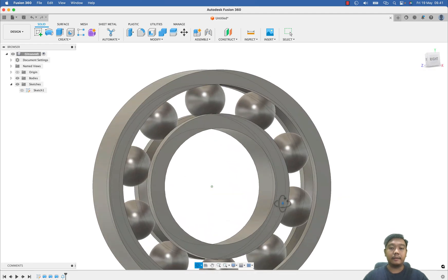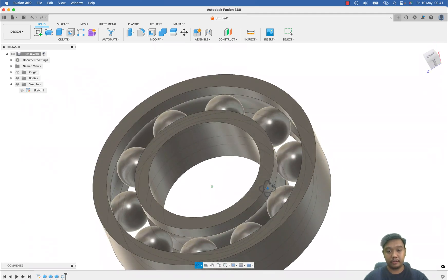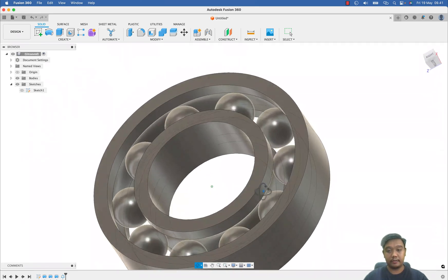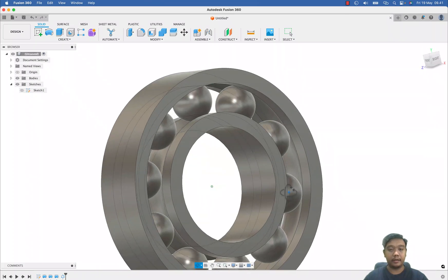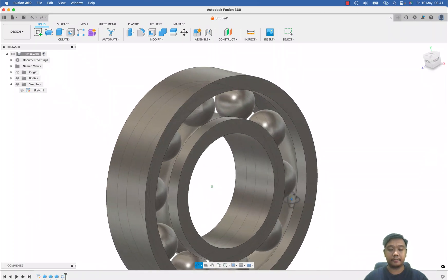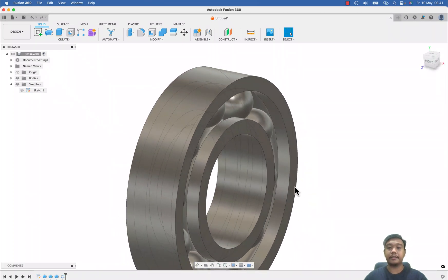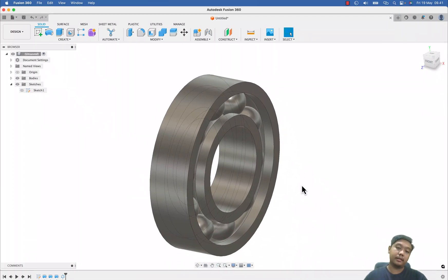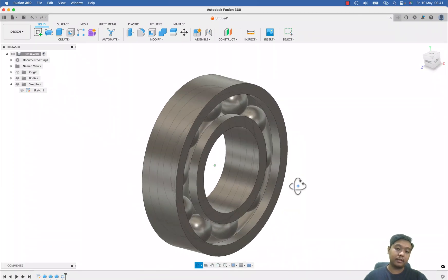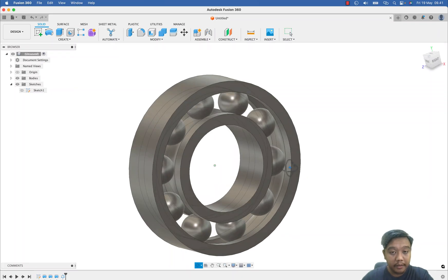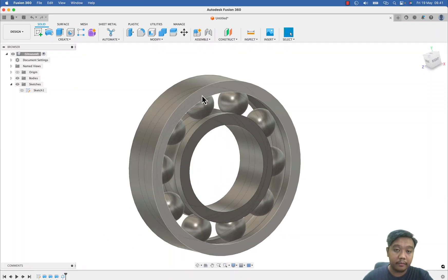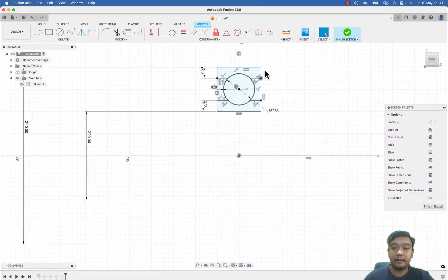Okay, so far so good. We already defined our bearing. Now maybe the last step is to define the cage. Or maybe if you want to add chamfer for this bearing, you can edit your sketch to make chamfer here, or maybe you can define the chamfer in this 3D environment.